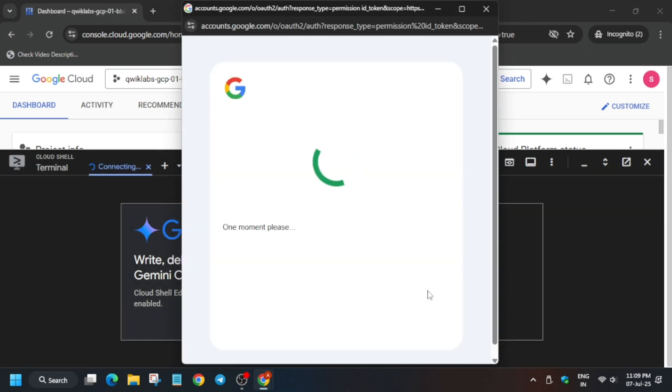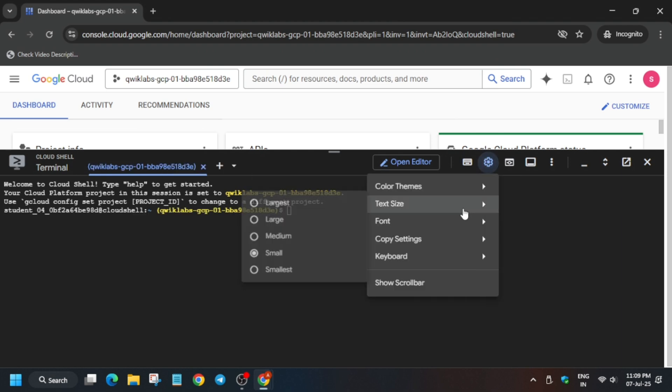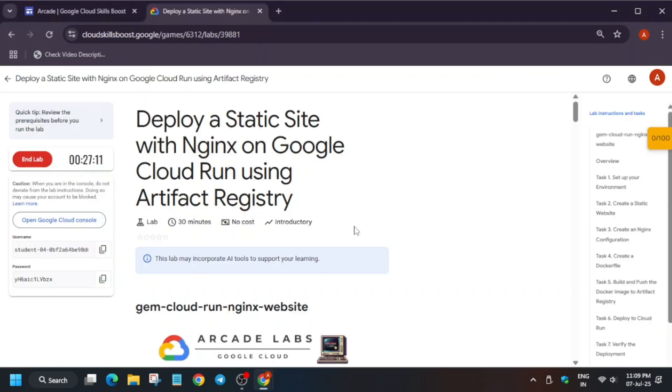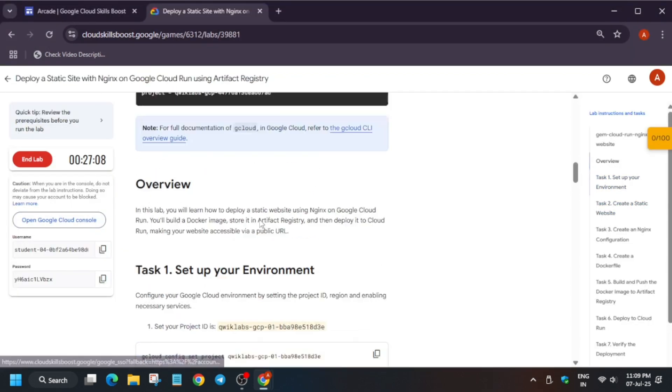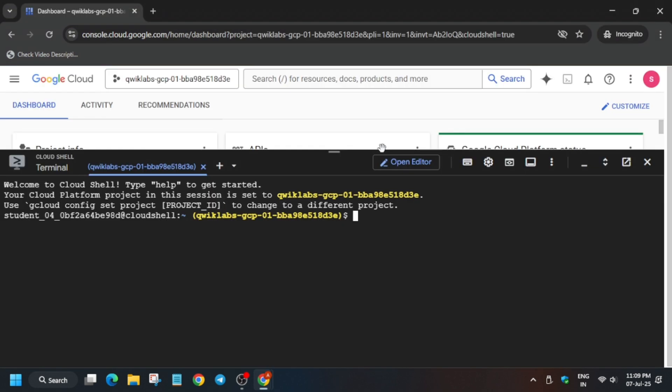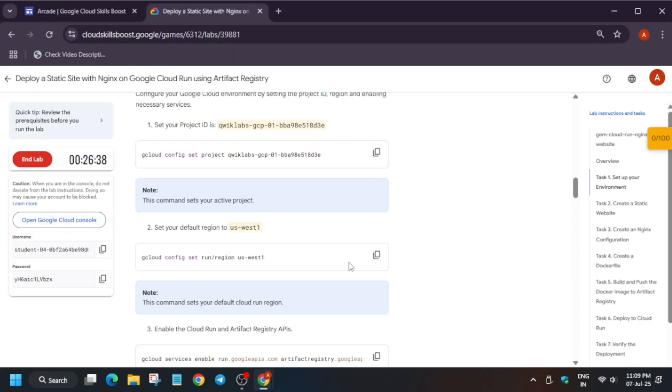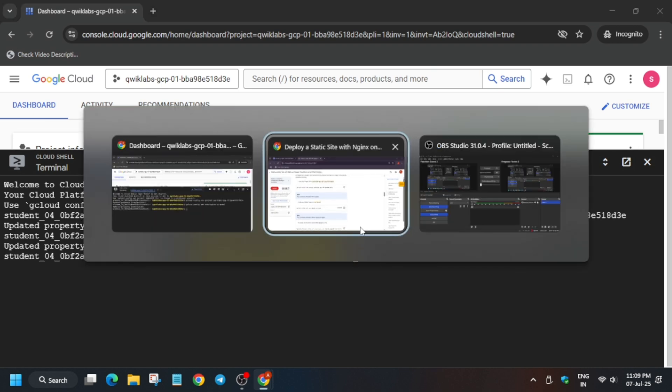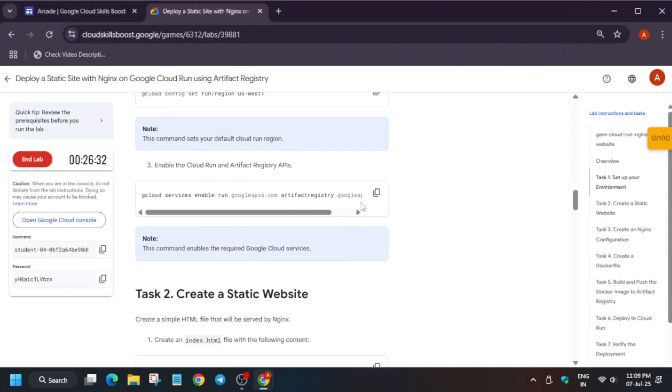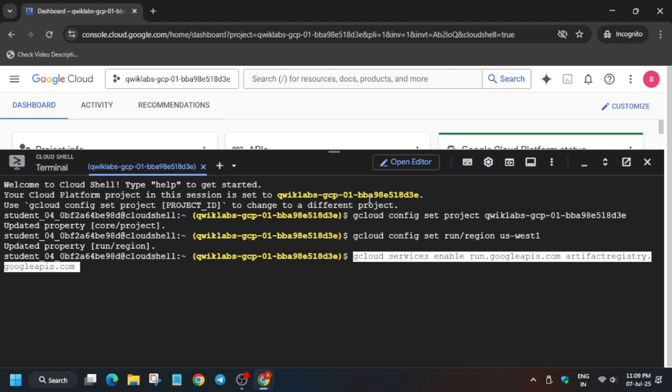Now here, basically it's starting. You have to come back to the lab instruction. I have increased the font based on the request. Now you have to just set the project ID and hit enter. Now again, set the default region. The next step is that we have to enable the artifact registry APIs.